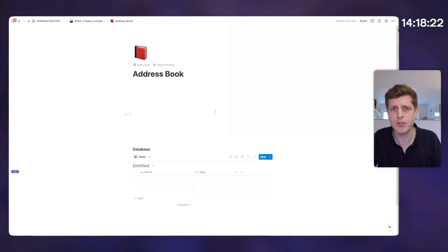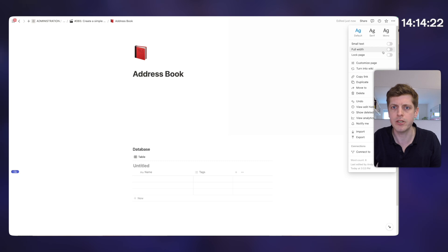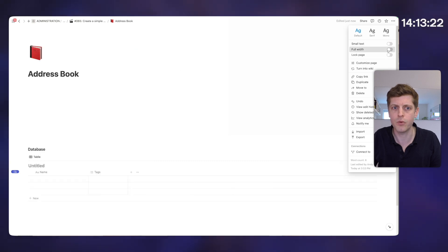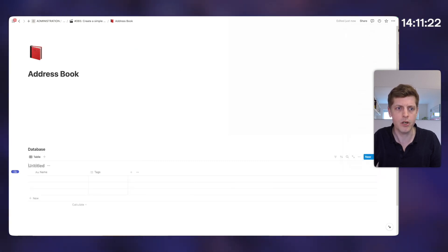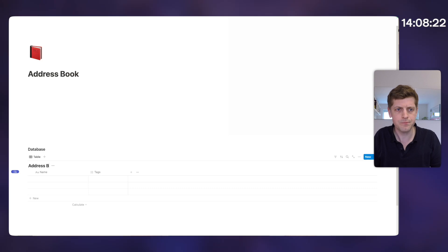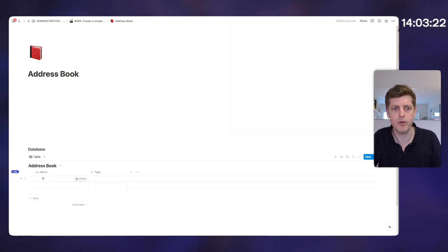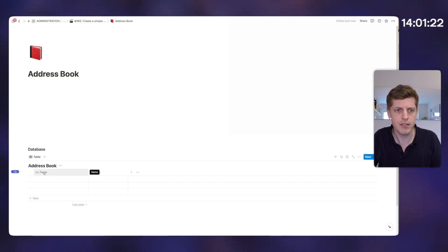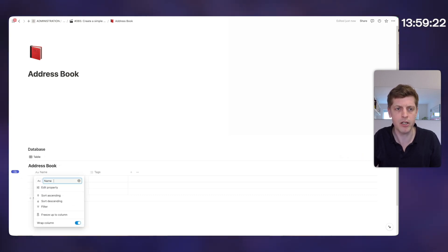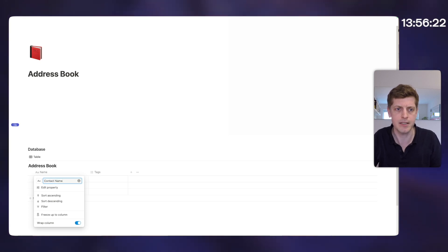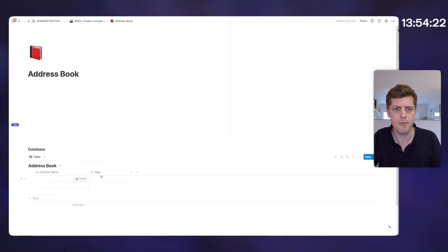Another thing I do almost always is make my pages full width. So go up here to the three dots and click on full width. And I'm going to call this database address book — that's what we'll reference throughout our workspace. The first column we've got is name, which is absolutely fine, but I'm going to change this to contact name instead, just so it's a bit clearer.